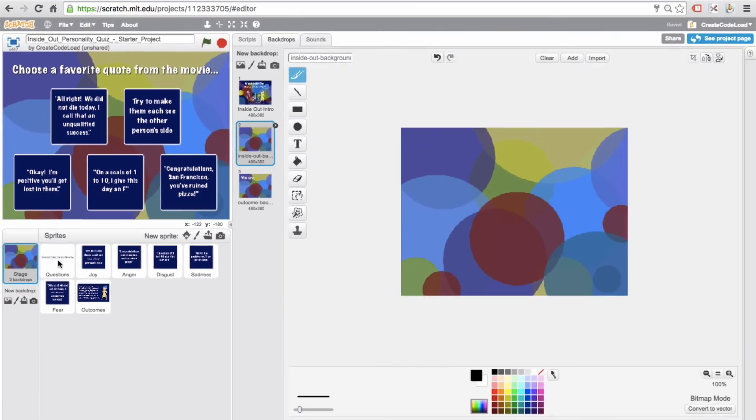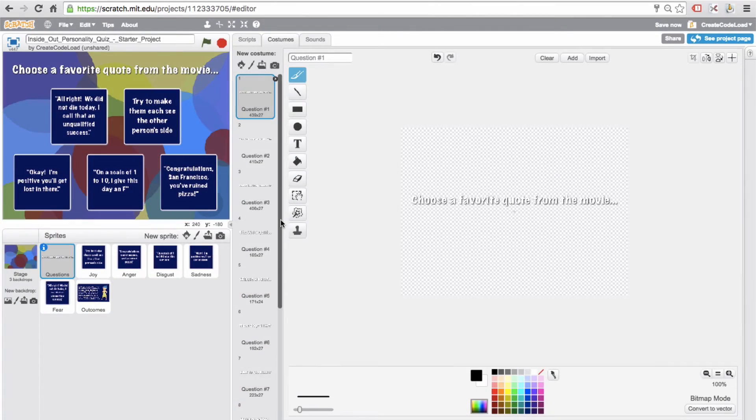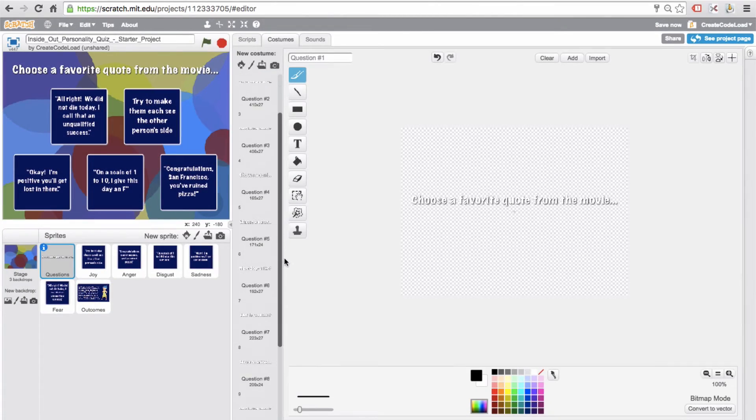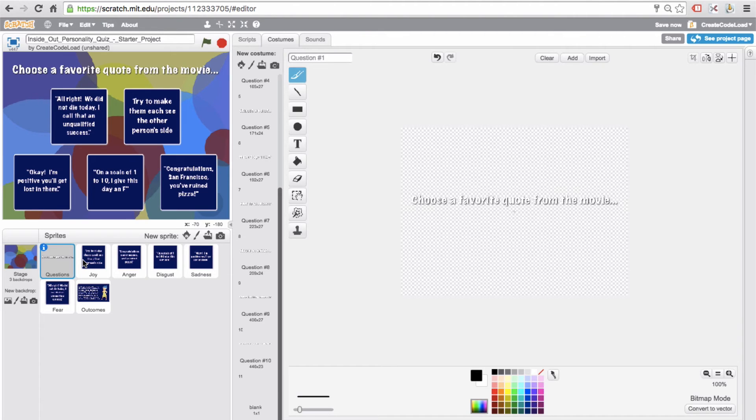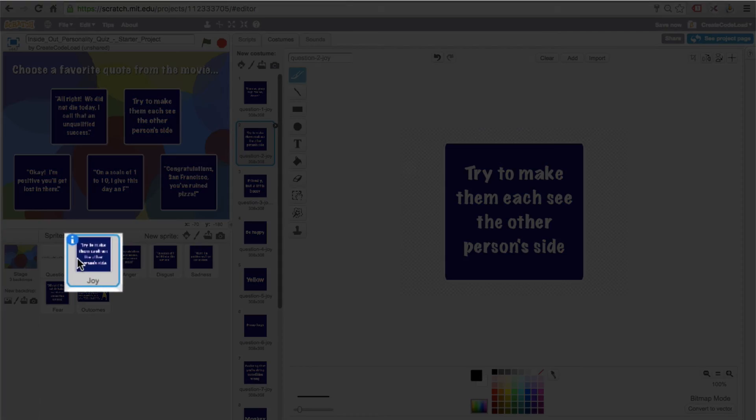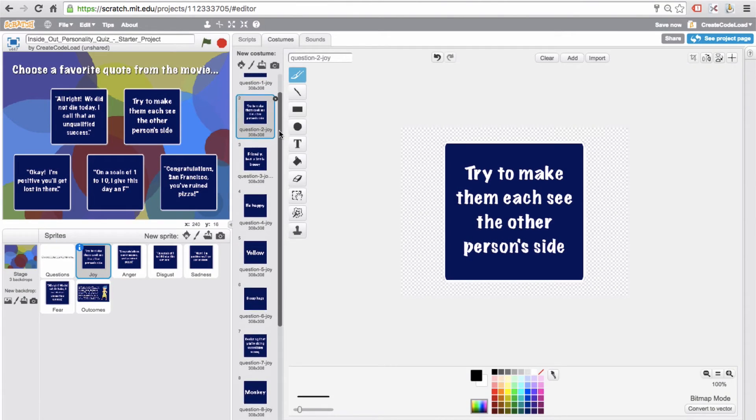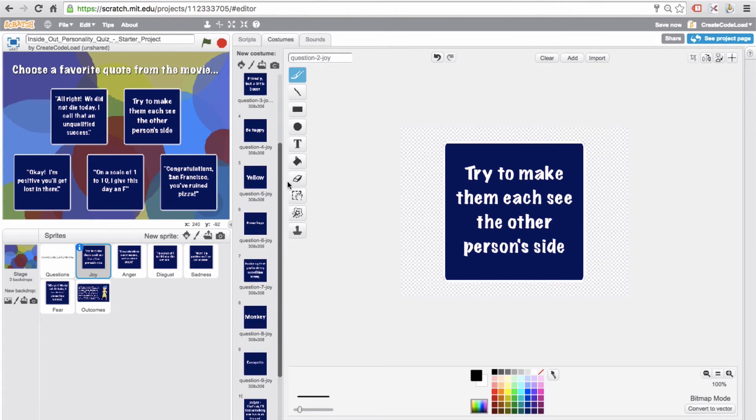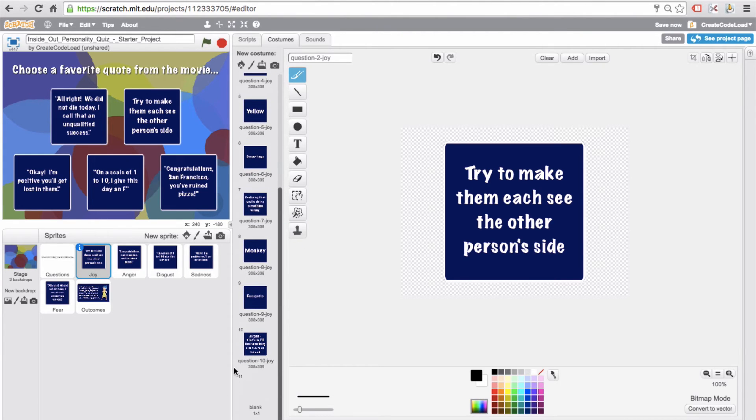So if we take a quick look at our question sprite, as you can see it has 11 costumes. The first 10 costumes are the 10 questions, and the last costume is blank, and we will use that when we are ready to display the outcome. Now our Joy sprite also has 11 costumes. The first 10 costumes are the answers to the 10 questions that fit Joy's personality, and the 11th costume is blank, and again we will use it when we're ready to display the outcome.